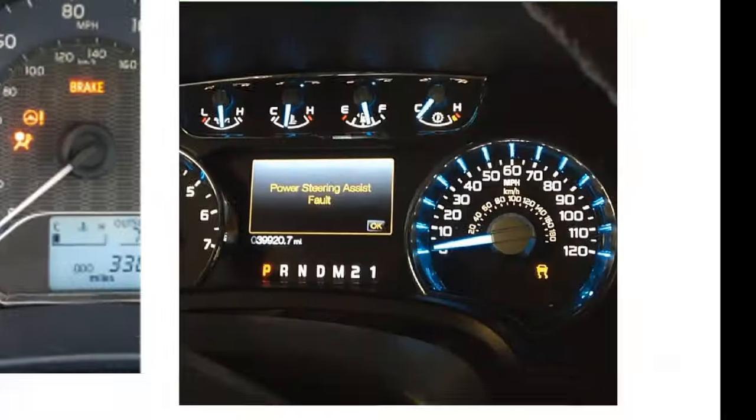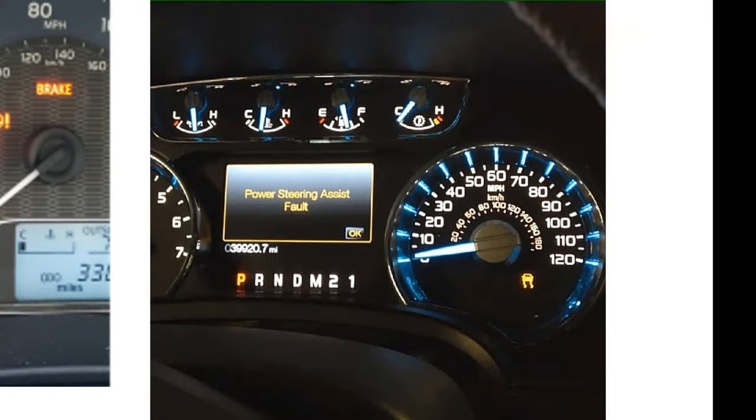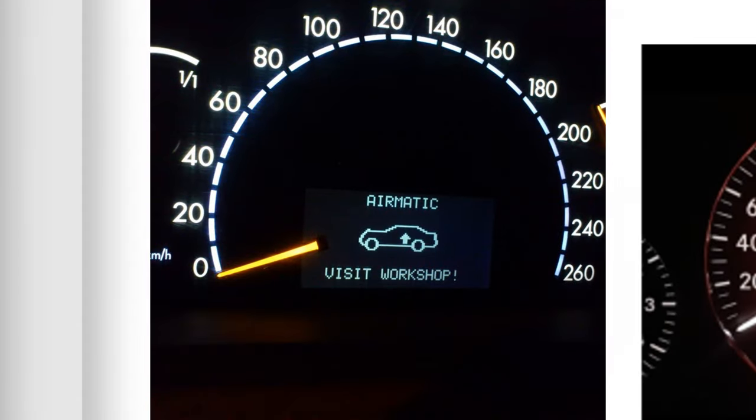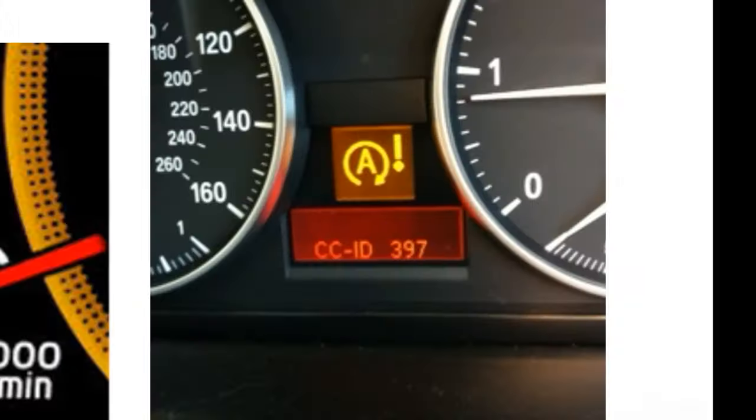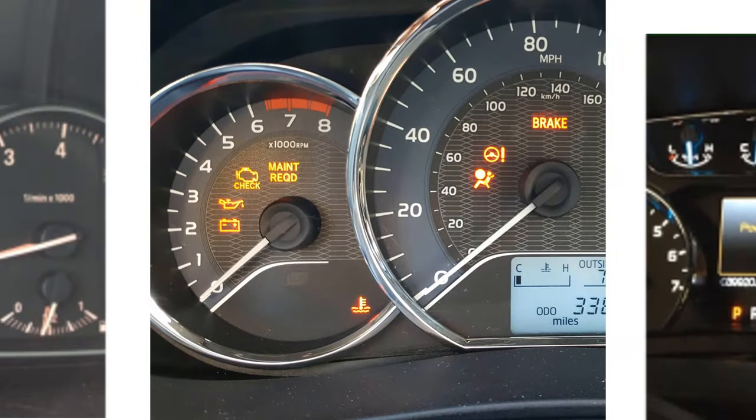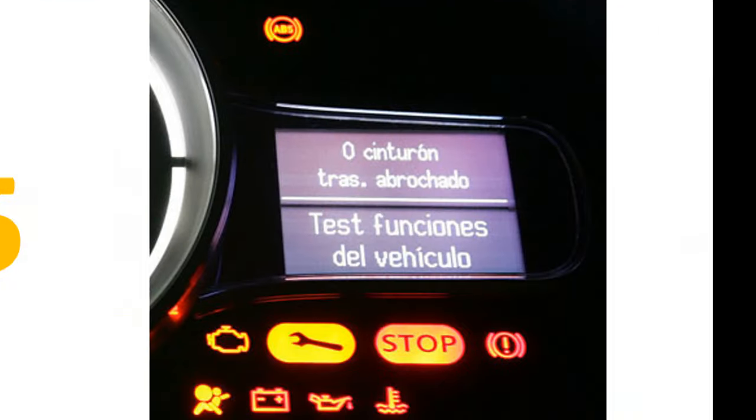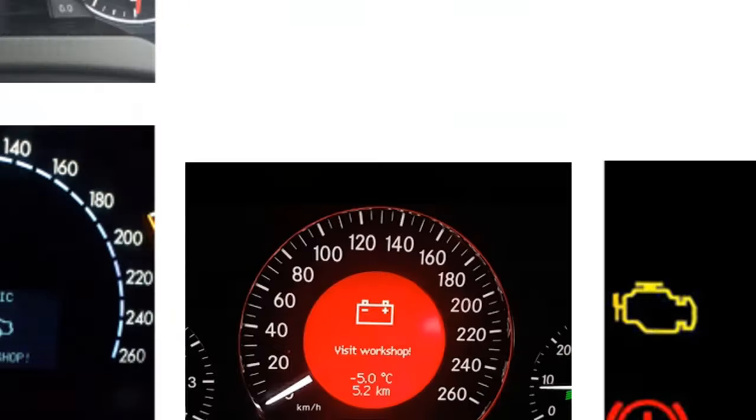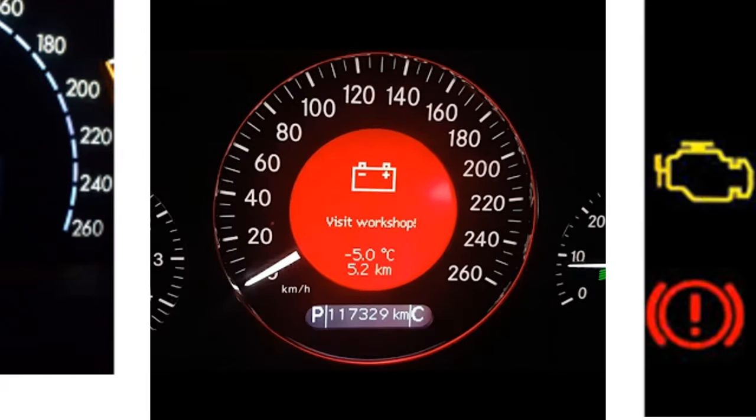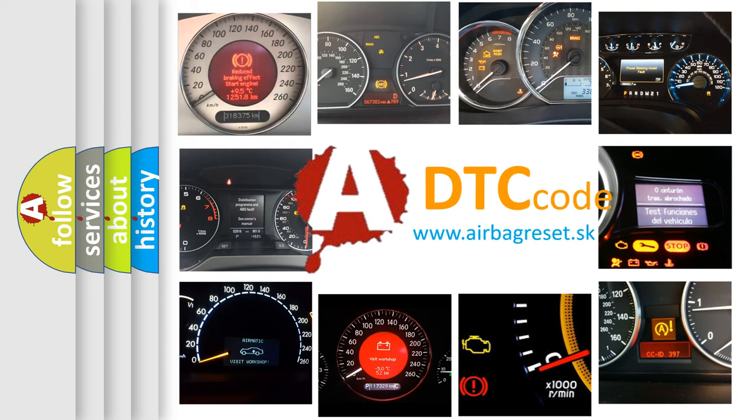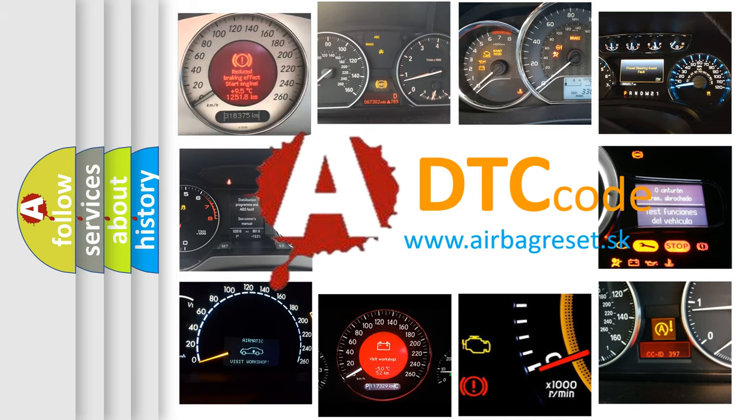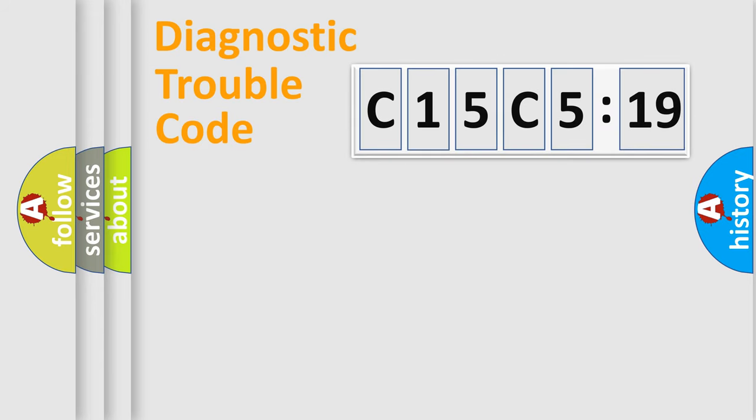Welcome to this video. Are you interested in why your vehicle diagnosis displays C15C519? How is the error code interpreted by the vehicle? What does C15C519 mean, or how to correct this fault? Today we will find answers to these questions together.